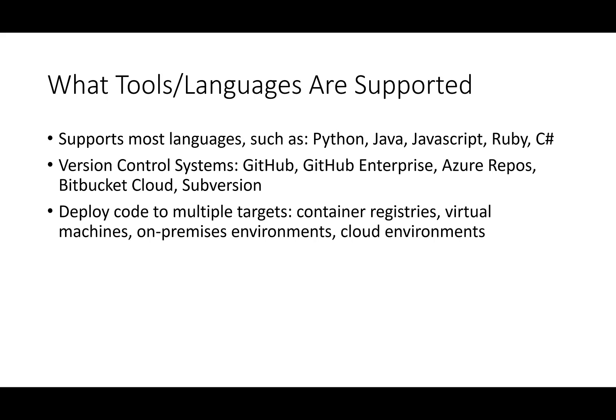Azure Pipelines has been designed to work with most languages, such as Python, Java, JavaScript, Ruby, and C#. It can be linked to a variety of version control systems, including GitHub, GitHub Enterprise, Azure Repos, Bitbucket Cloud, and Subversion.